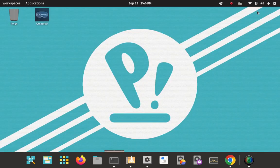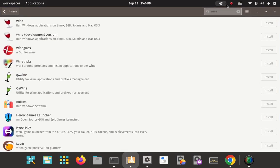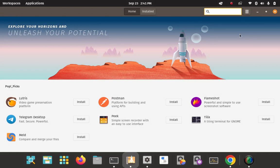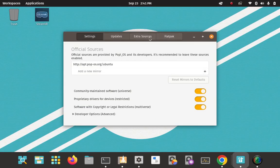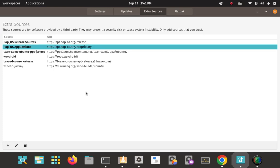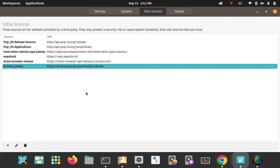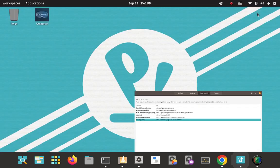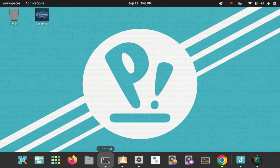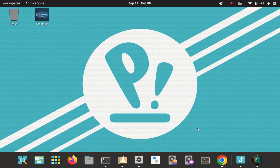You can also navigate to the sources file in the terminal to confirm, or you can go to the Pop Shop, go to the repo manager, go to extra sources, and you'll see it's been added and enabled. This is a GUI way of managing your source repos on Pop OS. The repo is added and APT has been updated to be aware it can pull from it — all the groundwork is done.